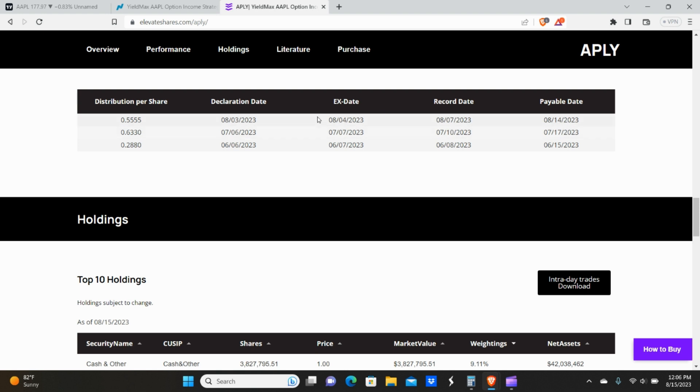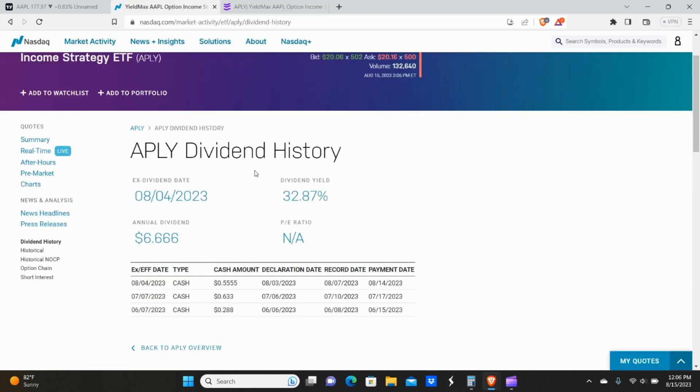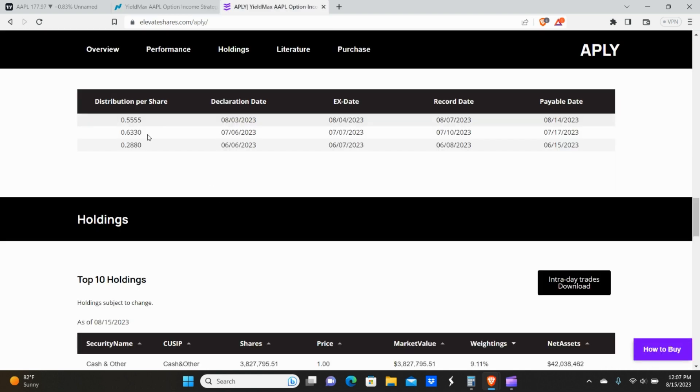Now, if we go all the way down to the distribution, you can see that the most recent payout was $0.555 per share, which also reflects on NASDAQ.com, $0.555 per share. And then the two previous payouts, which were June 6th and July 6th.